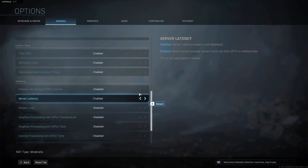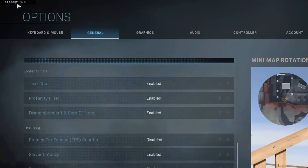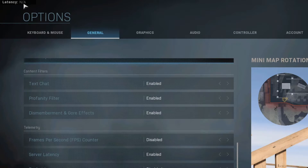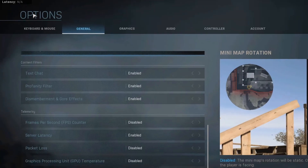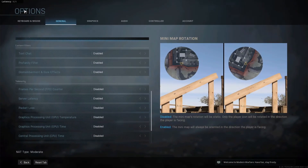In the top left-hand corner you will see latency, and you will then see a few numbers when you are in game. The lower the number the better. Basically, the number indicates how long it takes your game to communicate with the server.